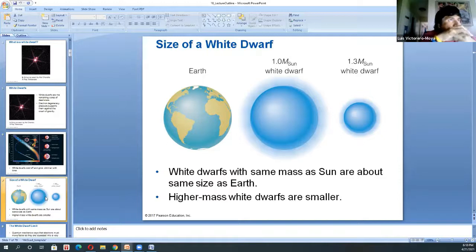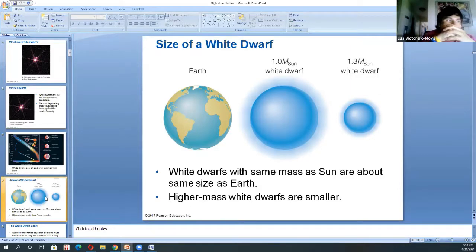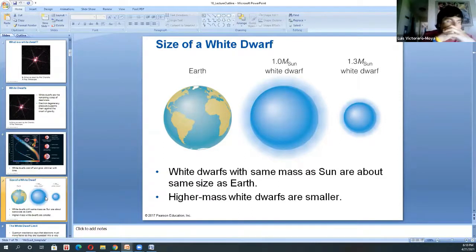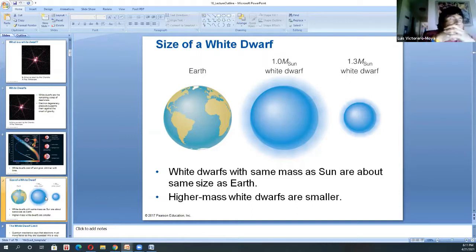White dwarfs can have different sizes based on the main sequence star that formed them. A main sequence star like the Sun is considered a low mass star. A medium-sized star that also dies into a white dwarf will produce a smaller white dwarf. You might wonder: if they are bigger stars, why don't they make a bigger white dwarf? It all has to do with mass, gravity, and pressure.